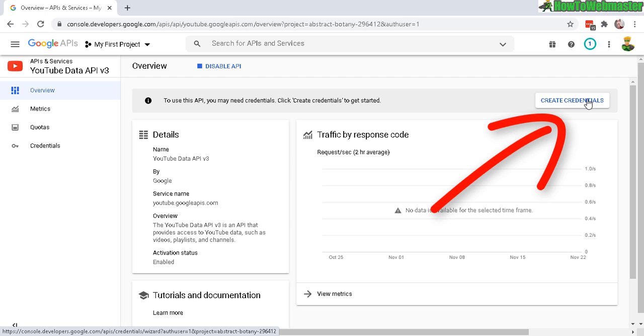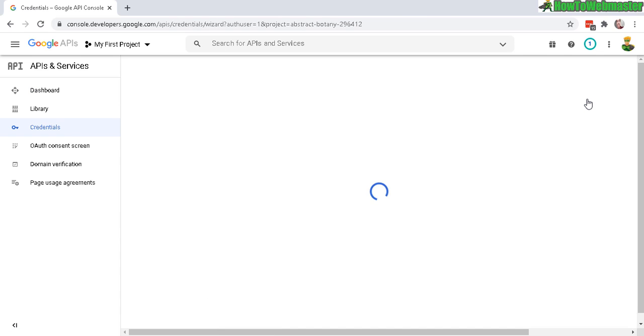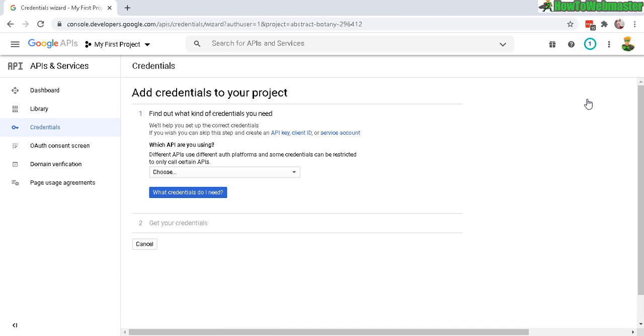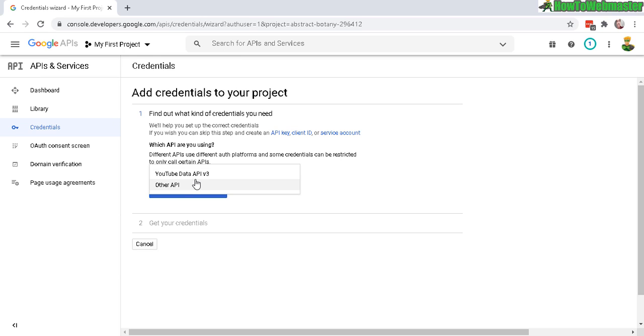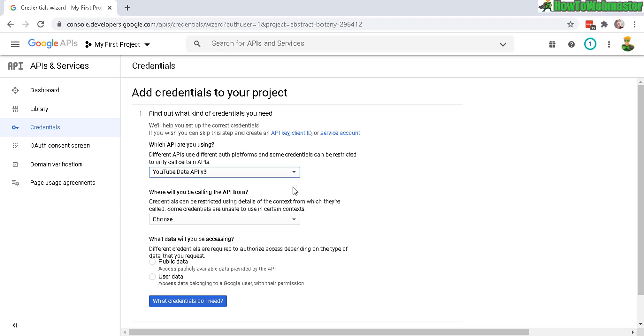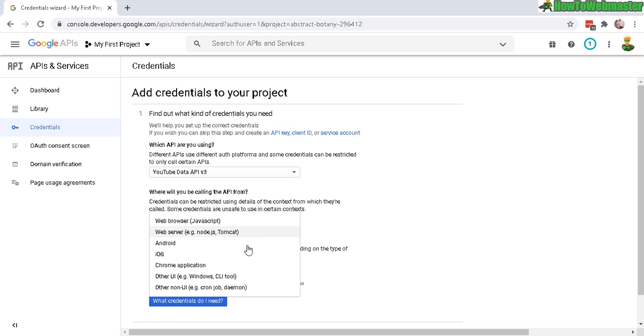keys. Click on that and on this page all you have to do is select here YouTube data API v3. And now you have to select where you will be calling the API from, so select your web browser or